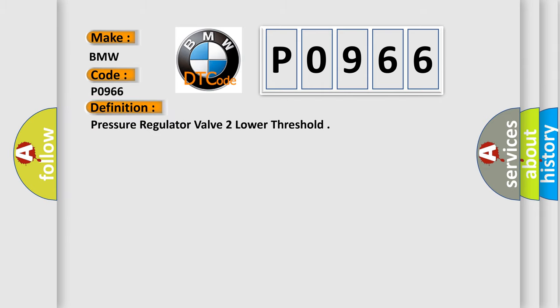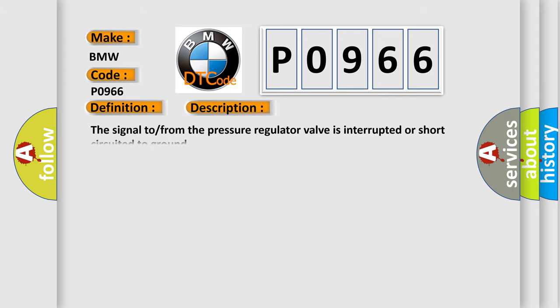The basic definition is Pressure regulator valve to lower threshold. And now this is a short description of this DTC code. The signal from the pressure regulator valve is interrupted or short-circuited to ground.